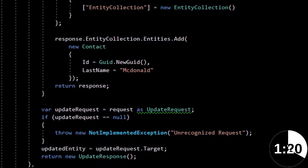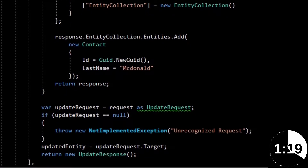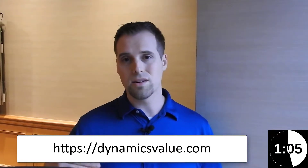My tip for today is that you use a CRM-specific unit testing framework. There's one I've created, it's been around for a while, called XRAM Unit Test. And there's another one out there called Fake XRAM Easy, and that's by Jordy Montagna, another MVP like myself.